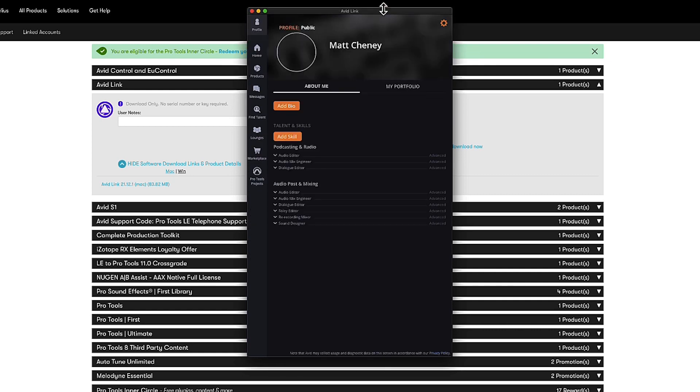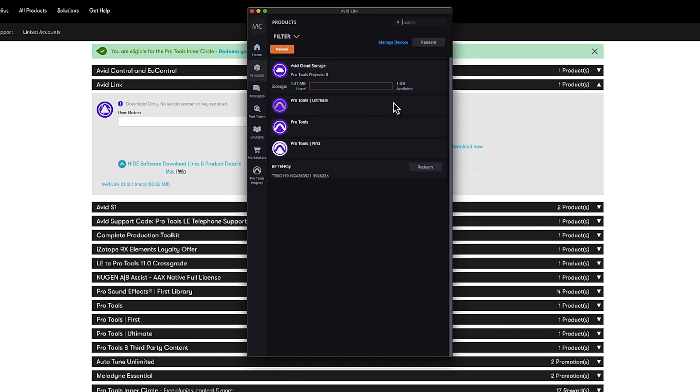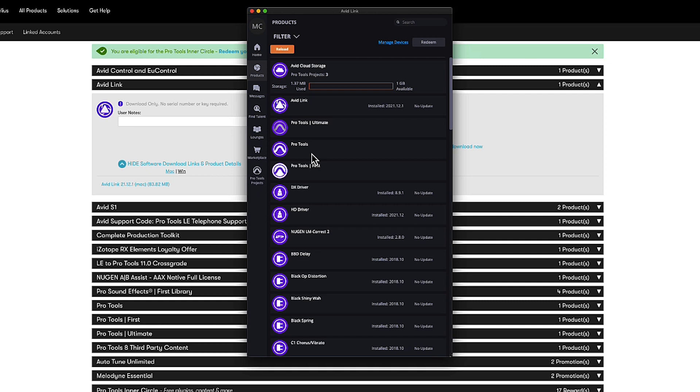Now I'll be honest this portal can be incredibly slow. There I am Matt Cheney. These are the three Pro Tools I have purchased. So be really patient with this portal. It takes a minute to go through and work out what is on the system, what version is on the system.